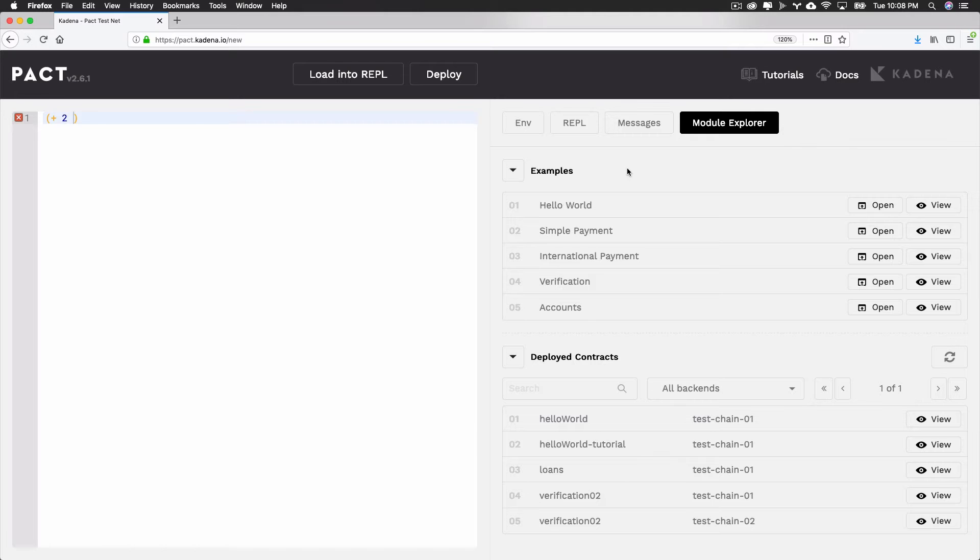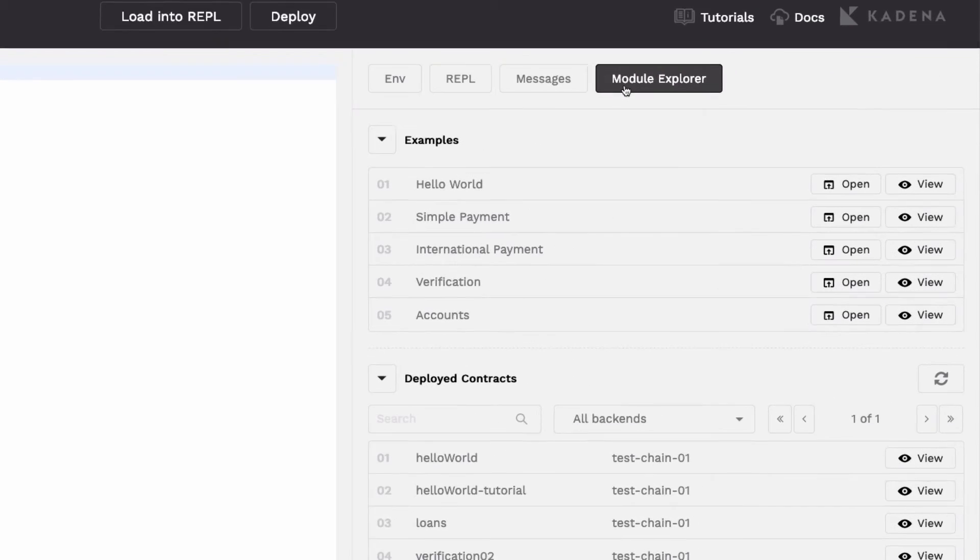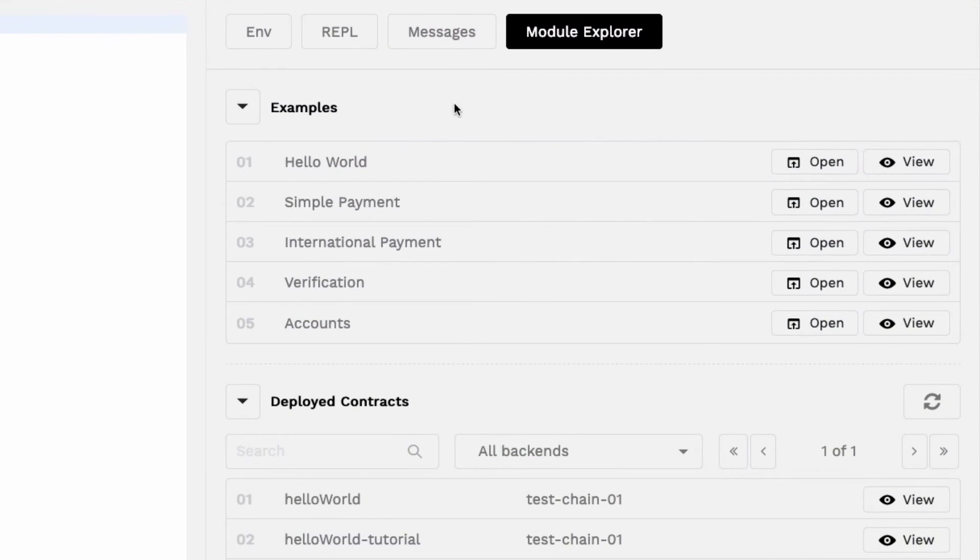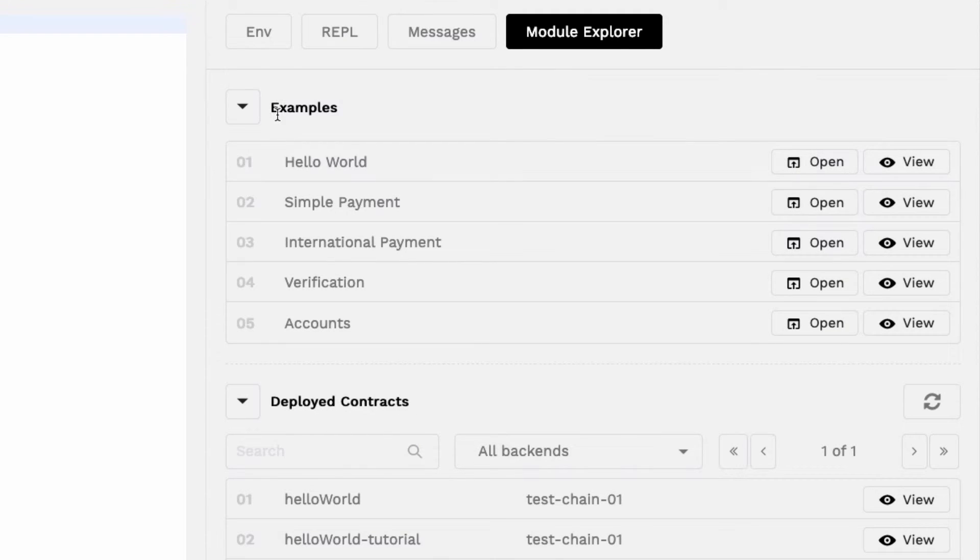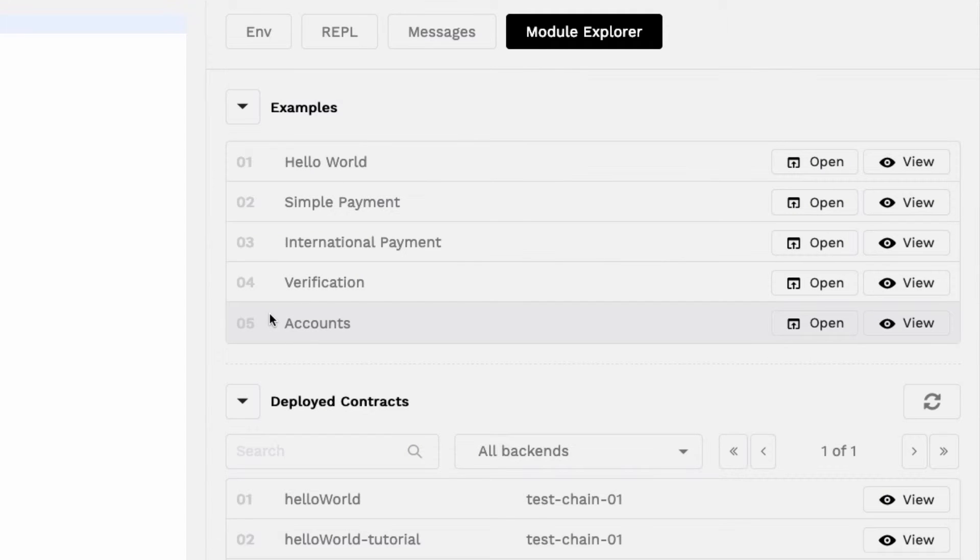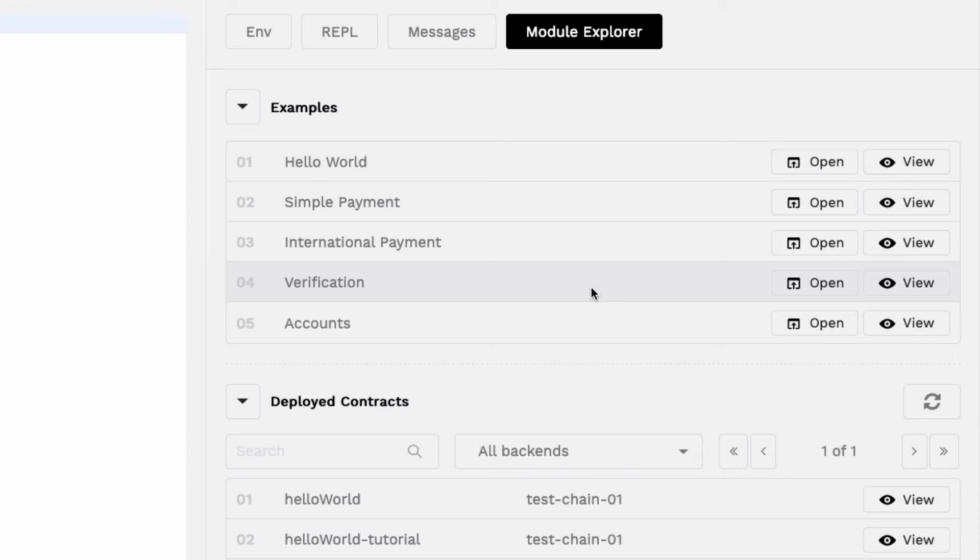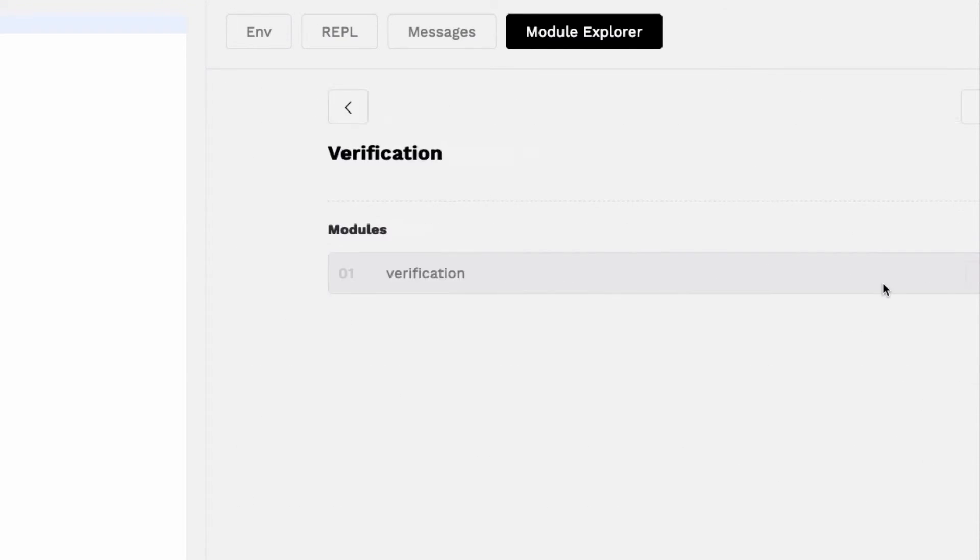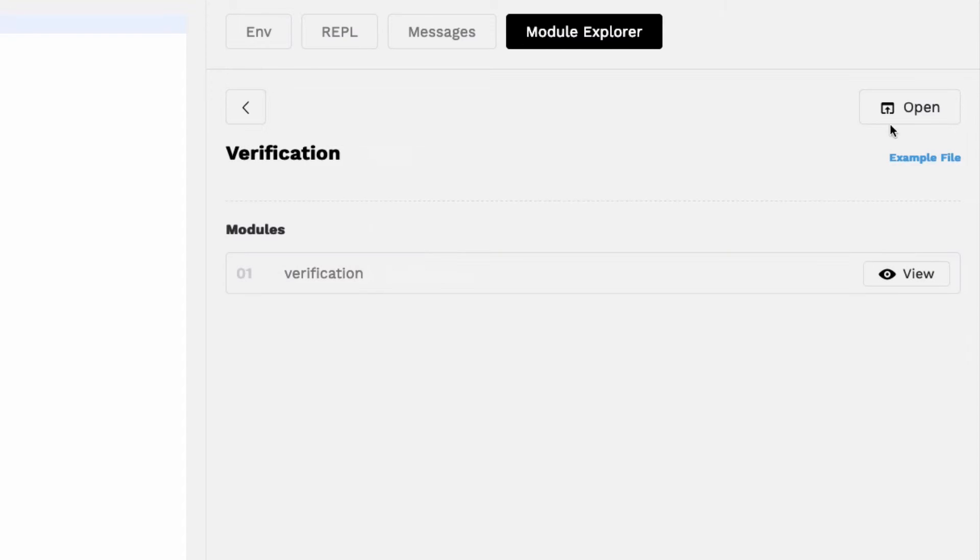Click on the button module explorer to get started. Here you'll see a section for example contracts and a section for deployed contracts. The example contracts section allows you to load example contracts directly into your editor. You can use this code however you like and can always come back to reload the code again if needed. When you first loaded pact.kadena.io, the formal verification contract shown here was automatically loaded. Select View Open to reload this contract.